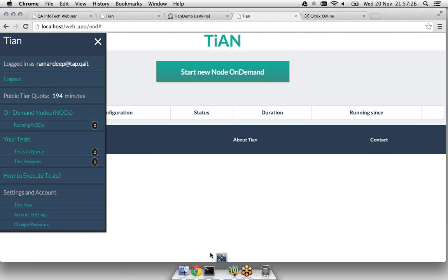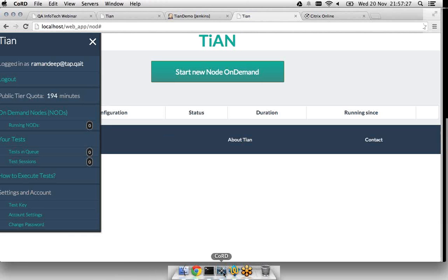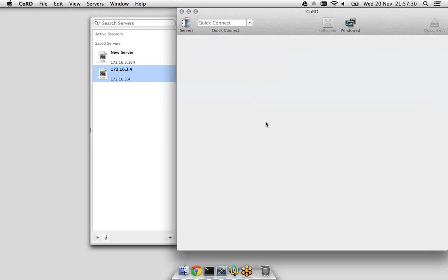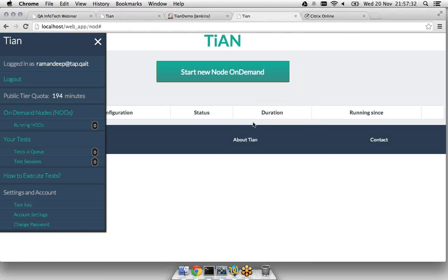Once the test is completed, the test entry is removed from the test sessions section. You can see all running nodes — we have one node running — all tests in queue, and all tests in session. The moment I click on the 'Terminate' button for this on-demand node, the node is turned off and the entry is removed. If I go back to the RDC connection I made, you can see that the connection was dropped — that machine was closed.